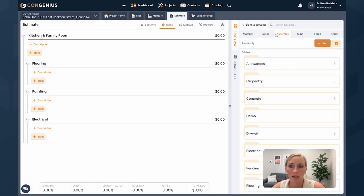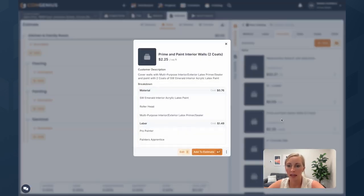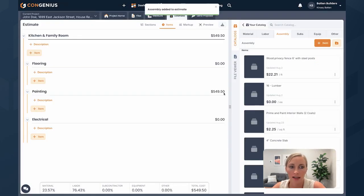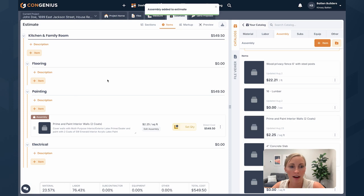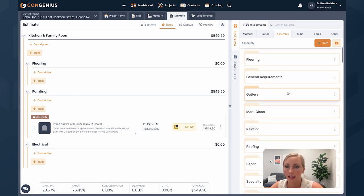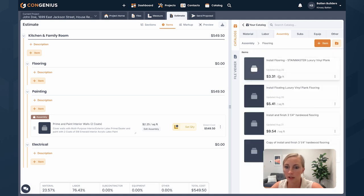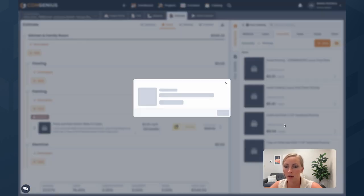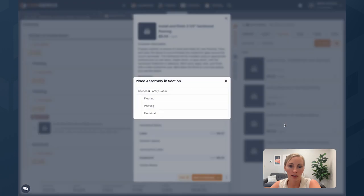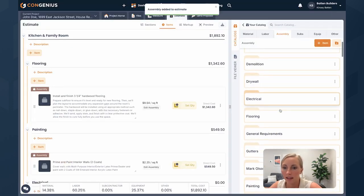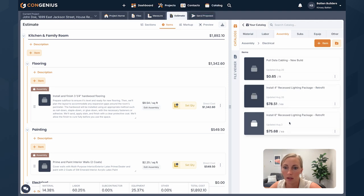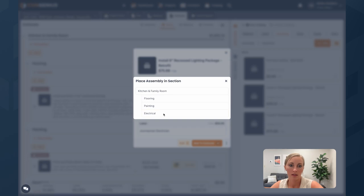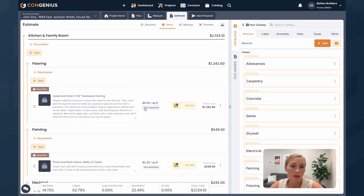I'm going to go ahead and go to my catalog. I'm going to go to some assemblies that I have built and we're going to paint and prime on this job. This is an assembly that I had built out already. I'll show you that. So your catalog will make this experience a lot faster, but you can quickly build these items on your estimate as well. Let's do some flooring for this job. We're going to install and finish three and a quarter inch hardwood flooring. I'm going to add that to flooring and then let's do some six inch recess lighting packages.